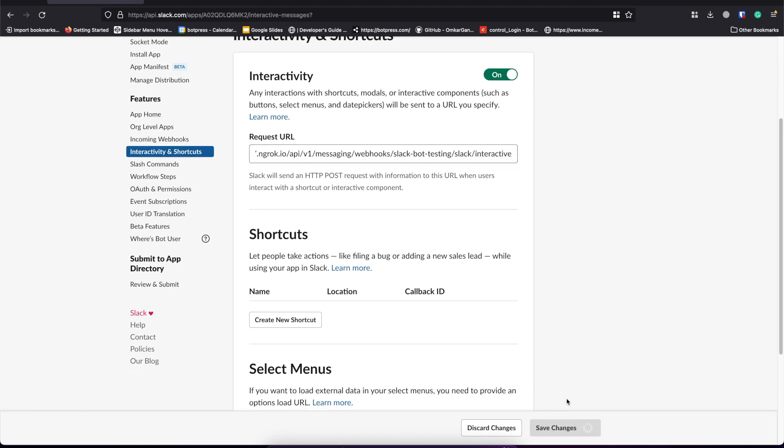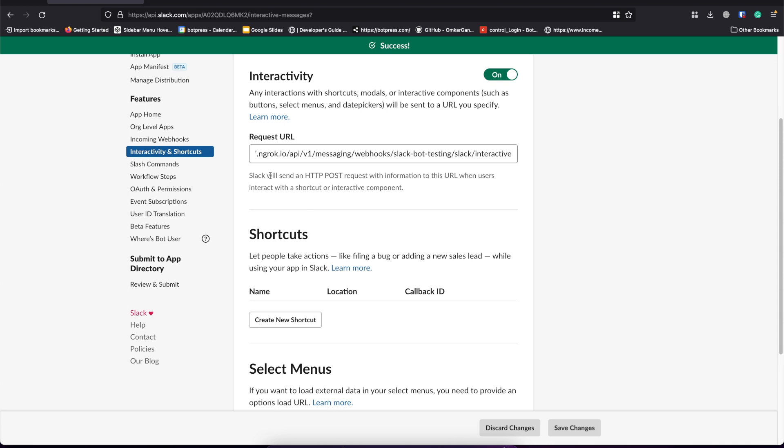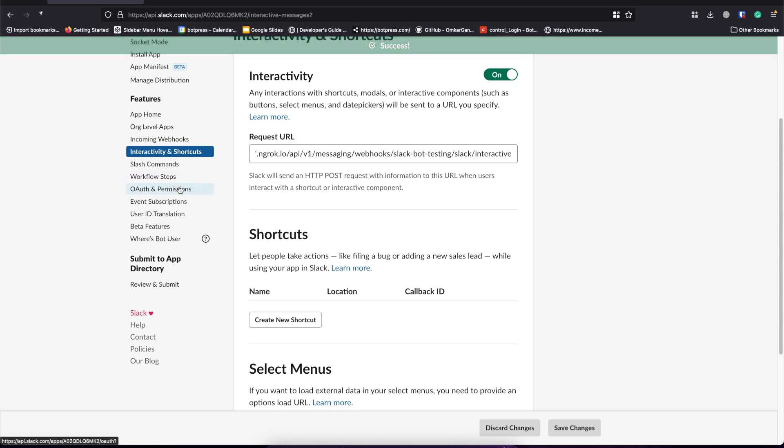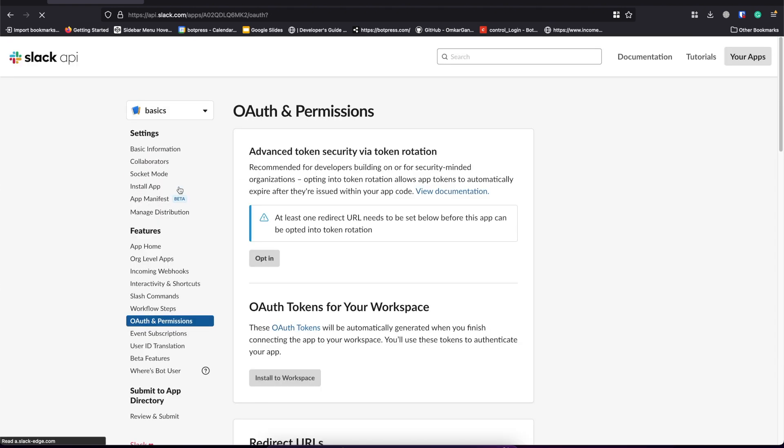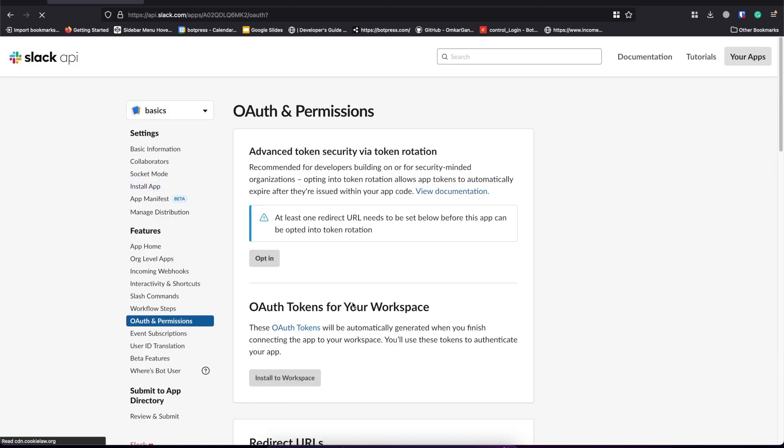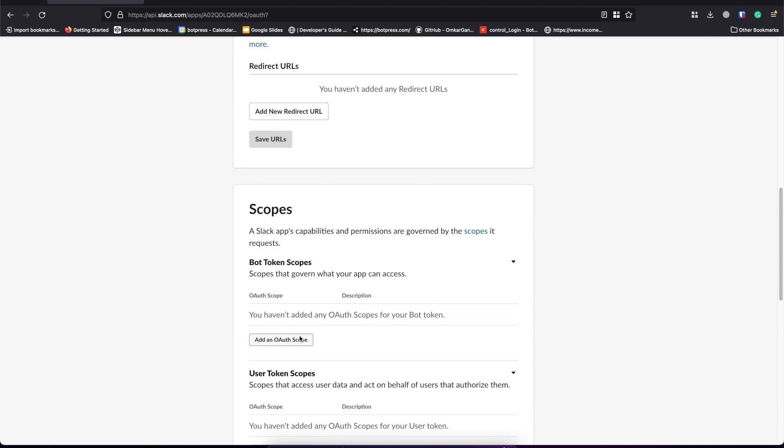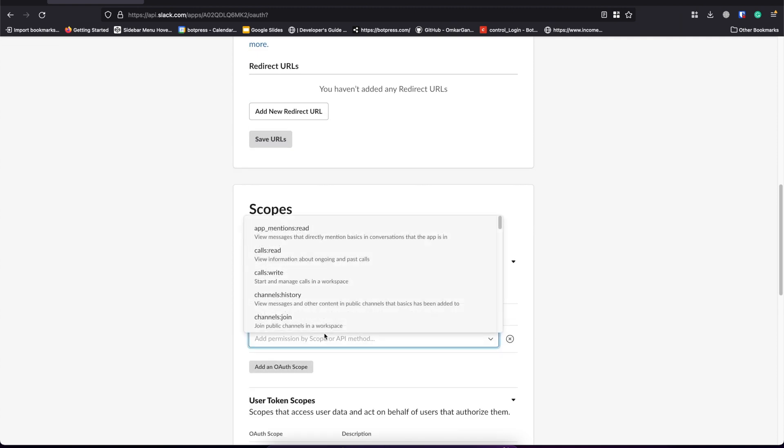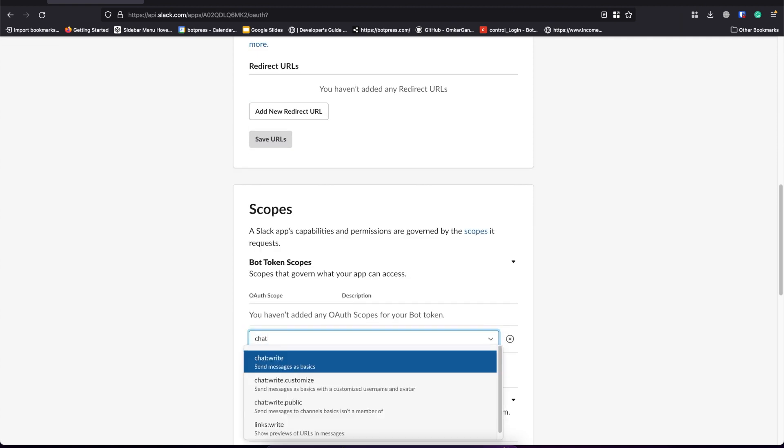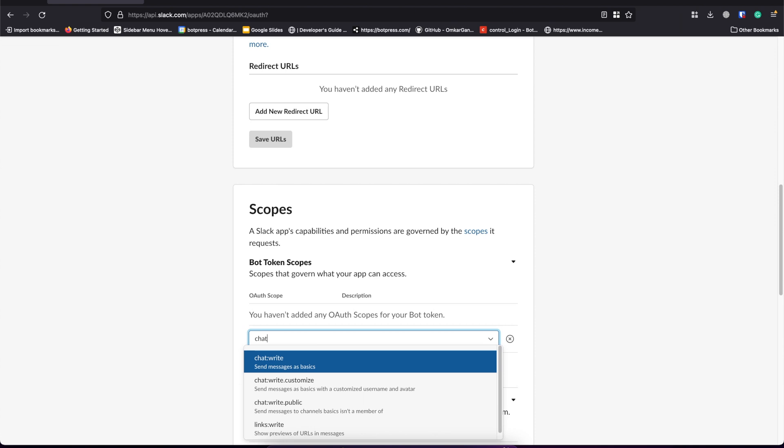Now let's go to OAuth and permissions. Scroll down to scopes and you can find bot token scopes. You need to add chat:write as OAuth scope for bot token scopes.